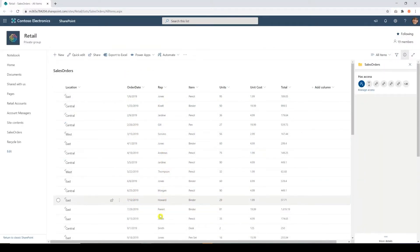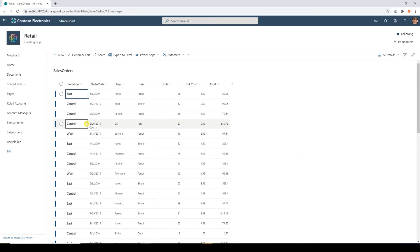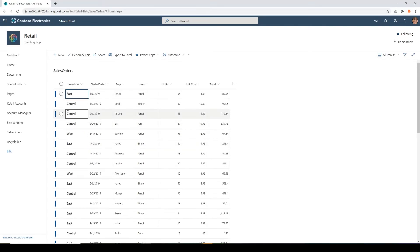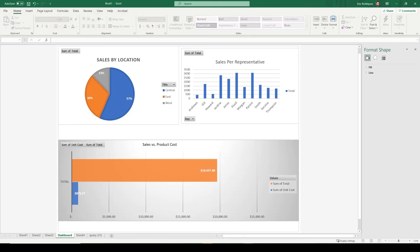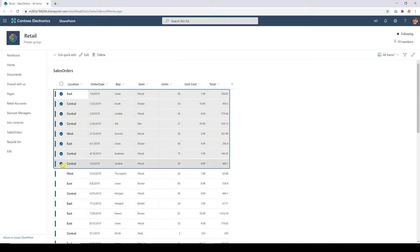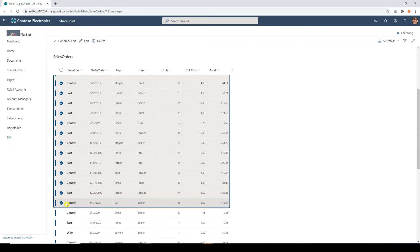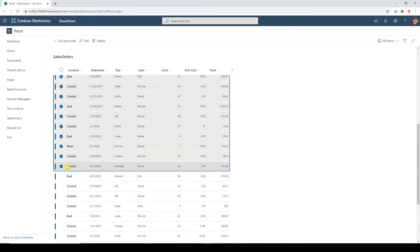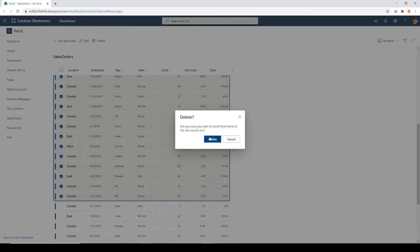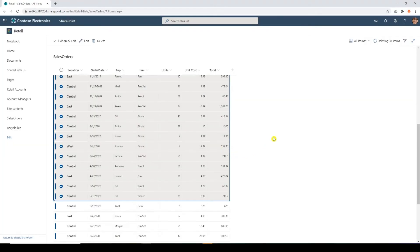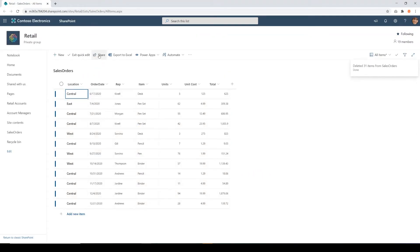We're back in the SharePoint list data, and I'm going to delete some of these items. So that should reduce my sales. Keep in mind that currently is $19,627. So let's delete a couple of these items. This is really going to drop my sales. I'm going to delete all of these. Perfect. I'm going to exit quick edit.